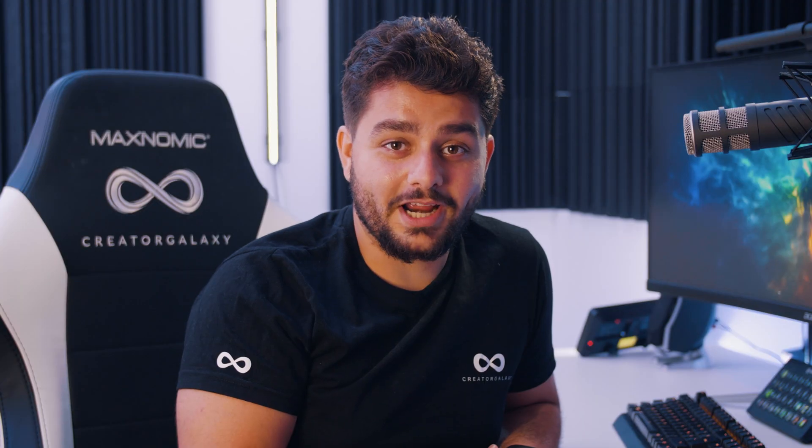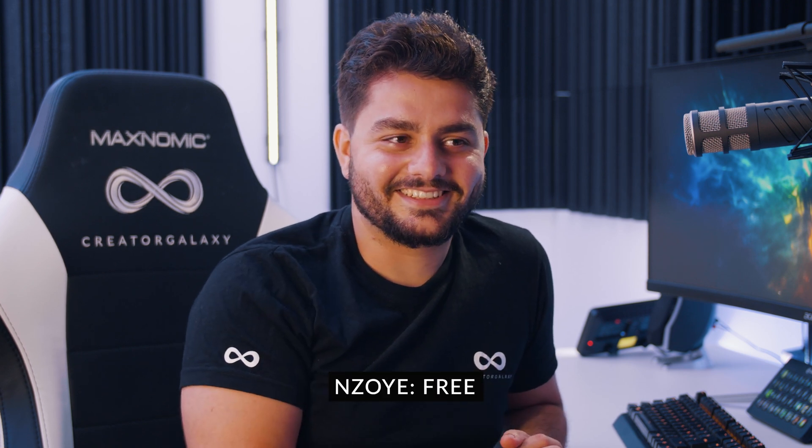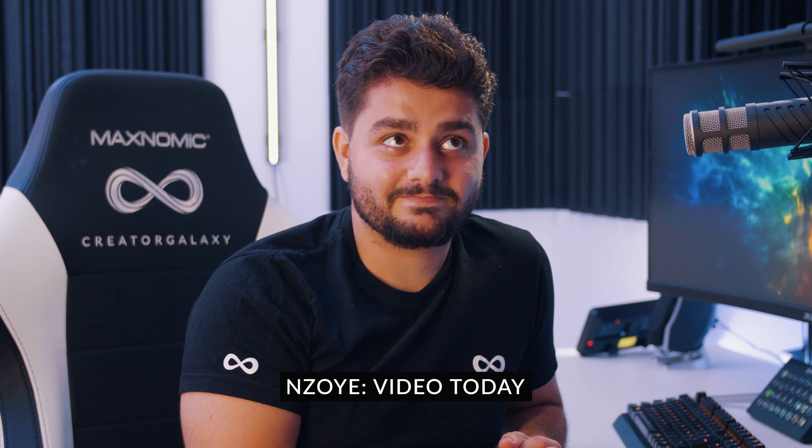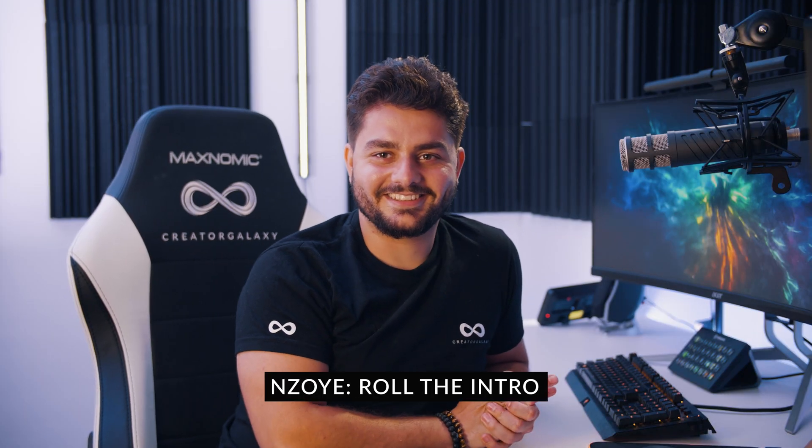All right, can we continue now? Okay thank you. No particles, free video today, anything else to add? Roll the intro.